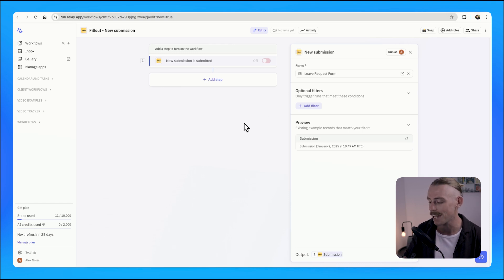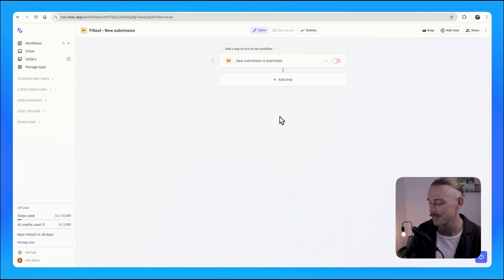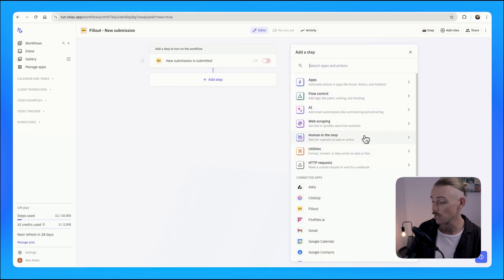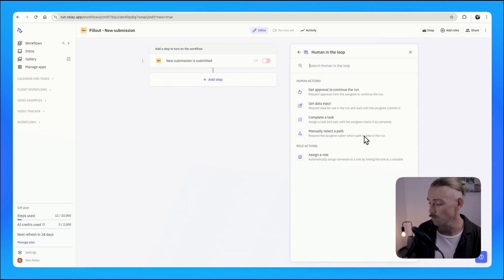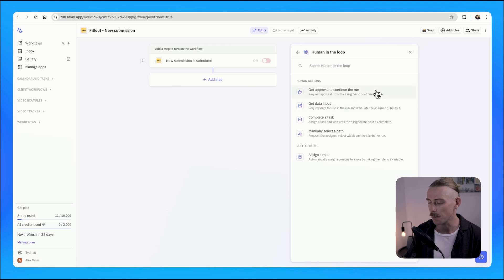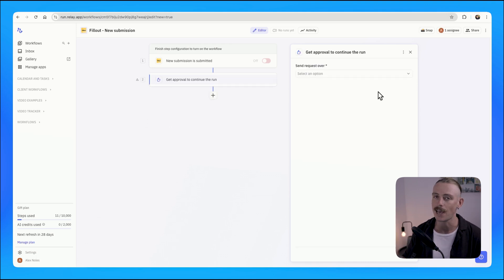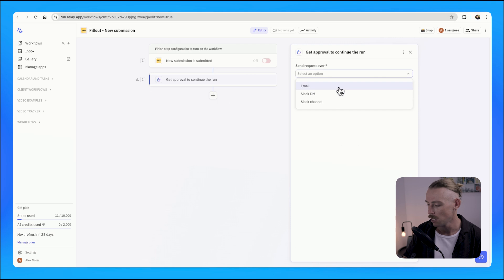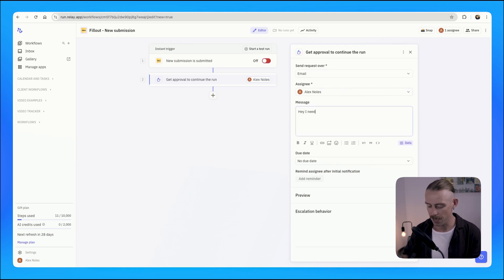From here, we're going to add a step and select "human in the loop." We can select what we want to do — we'll ask to get approval and continue the run. We can then choose how we're going to send that request. For me, let's go with email. The assigning here is already set, and I'm just going to add a message.